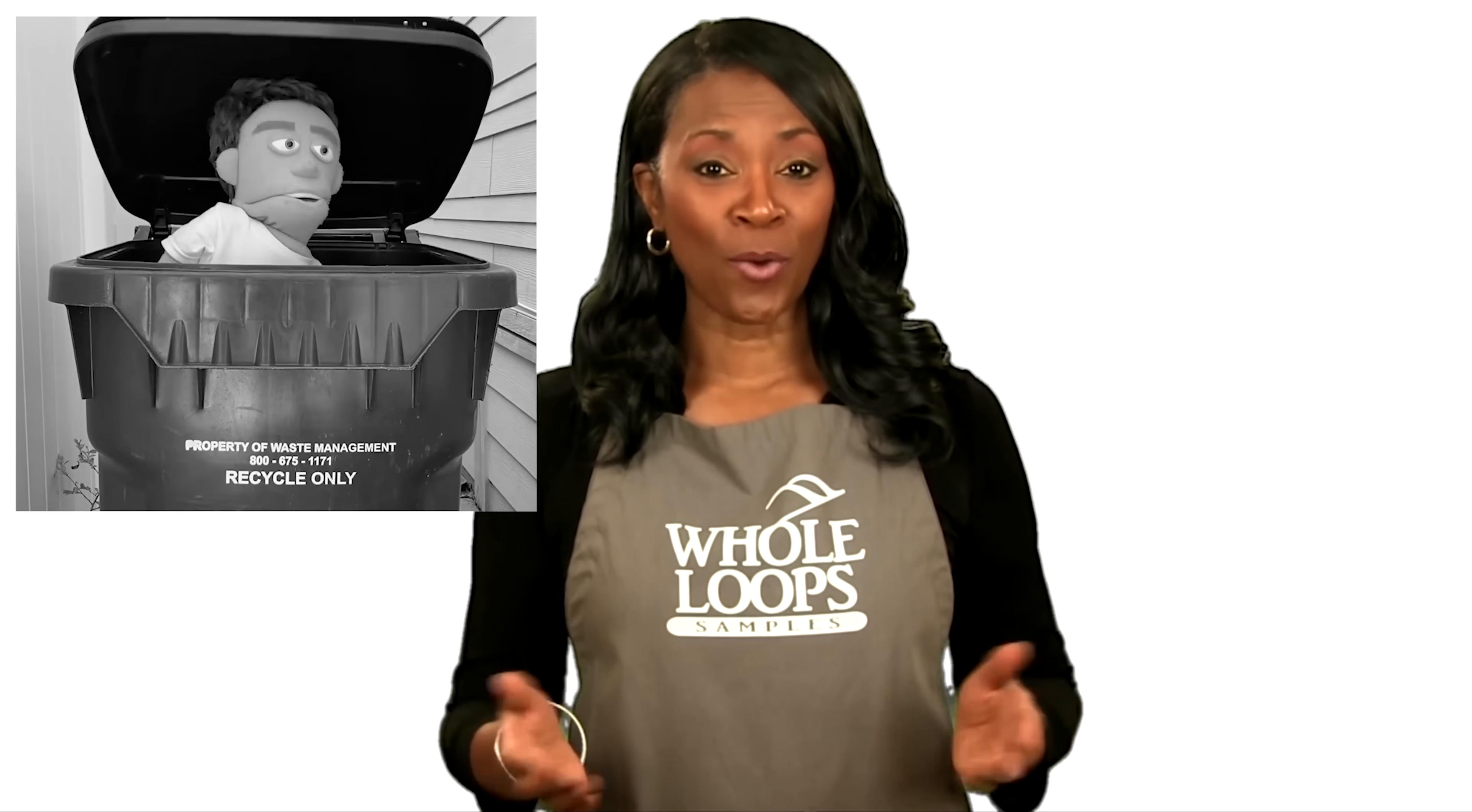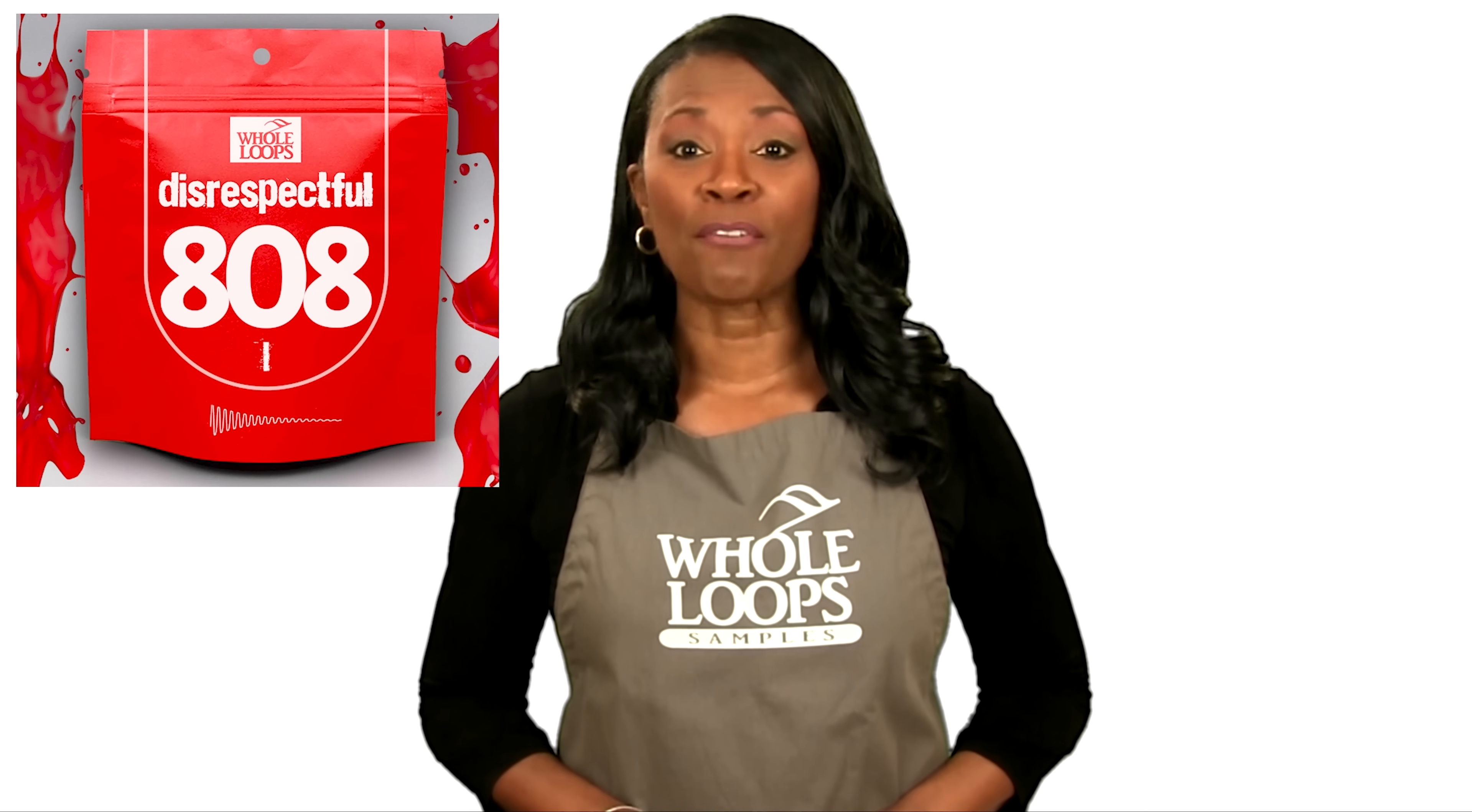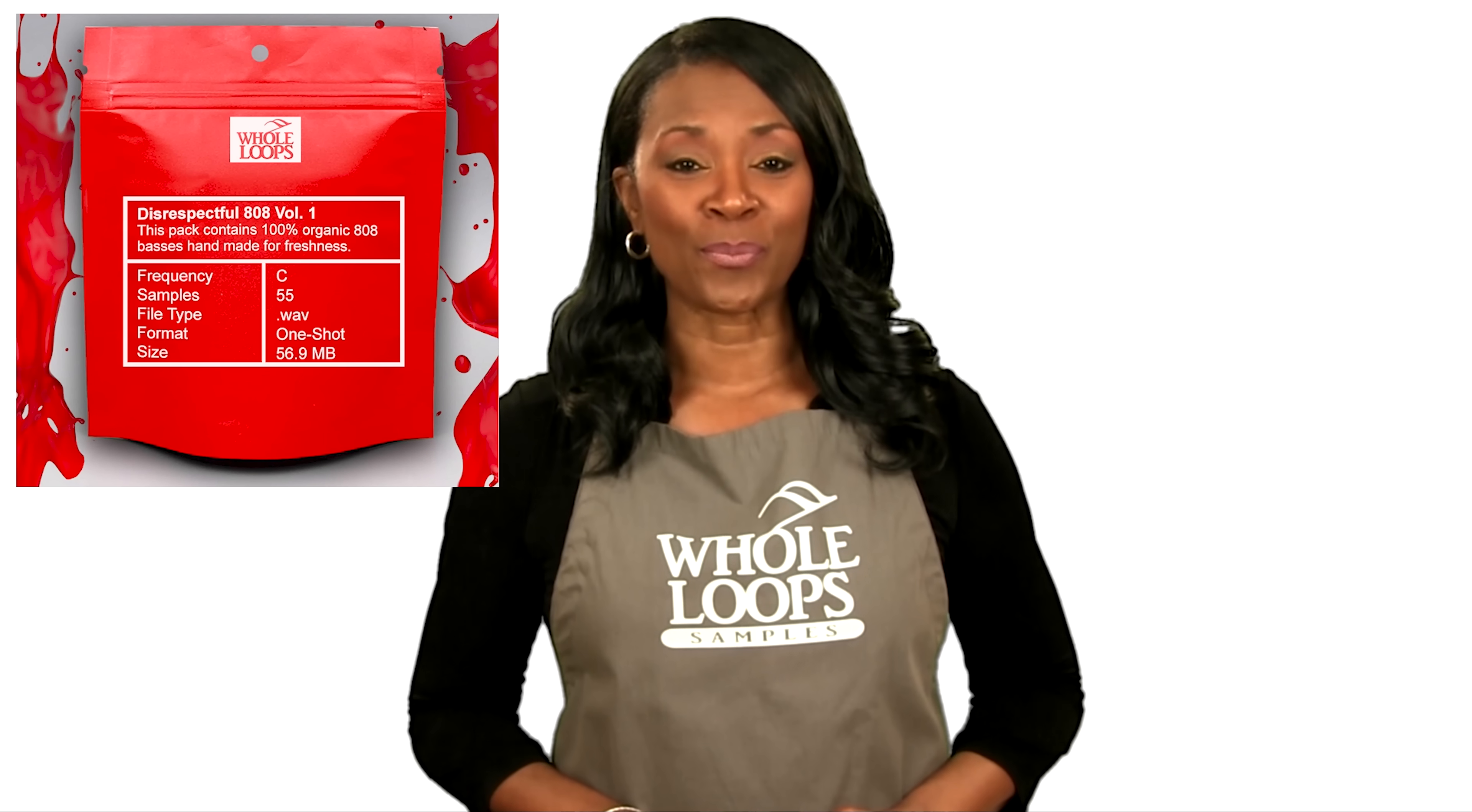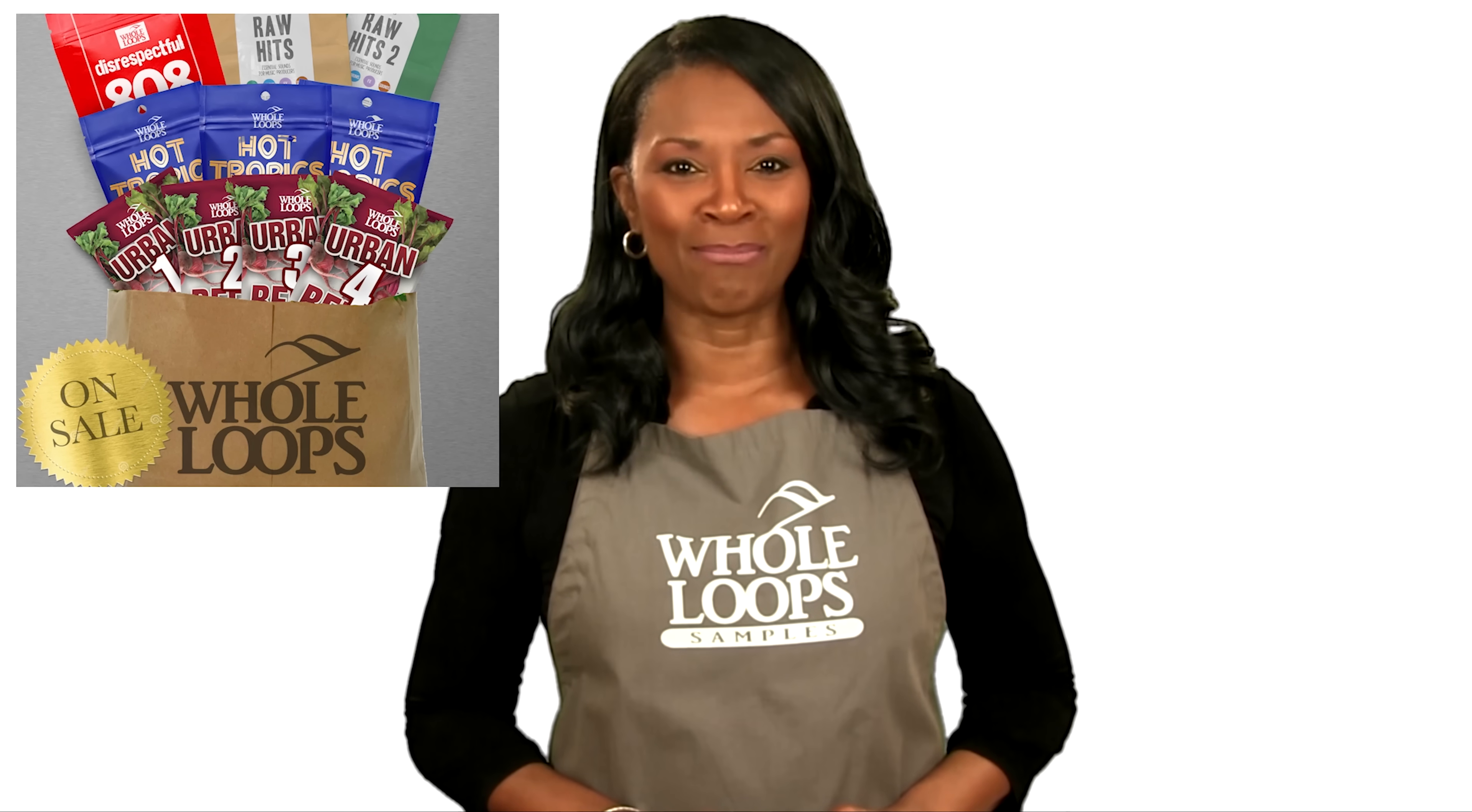Do your 808s sound like floppy trash? Are you tired of boring bass lines that just don't hit right? Introducing Disrespectful 808s, the all-new collection of 808 bass samples, so disrespectful, you might just get offended too. Disrespectful 808s is available now only at wholeloops.com.